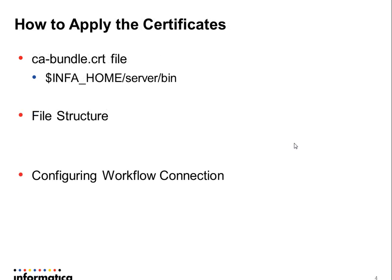I already downloaded the certificates and now I need to apply them. To apply the certificates I'm gonna have to add it on a particular file. This file is located under InfoHome, or in other words the installation folder, under server slash beam.